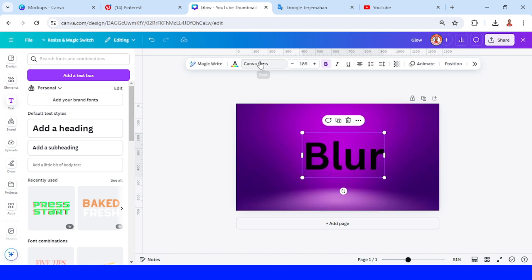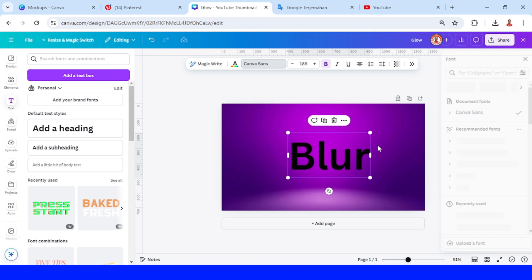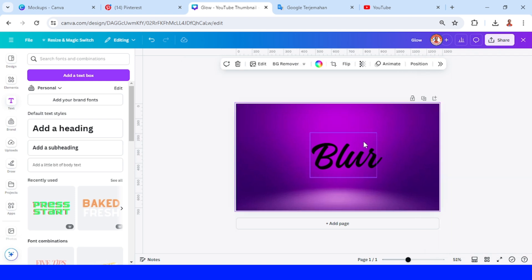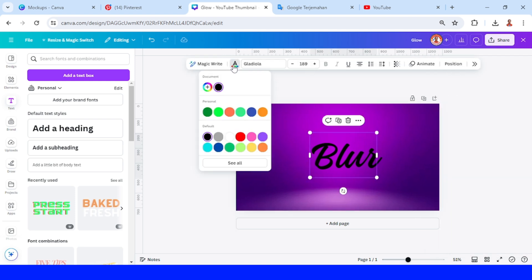Then change the font to a brush font like Radiola. Change the color to white or any color that you want.